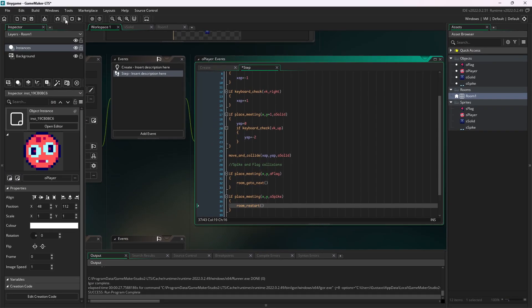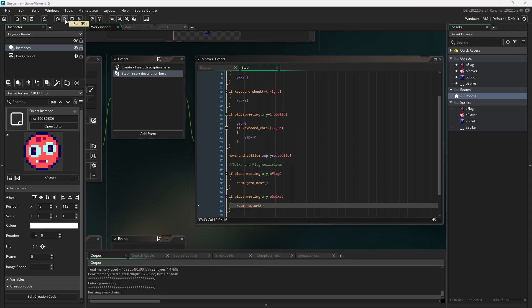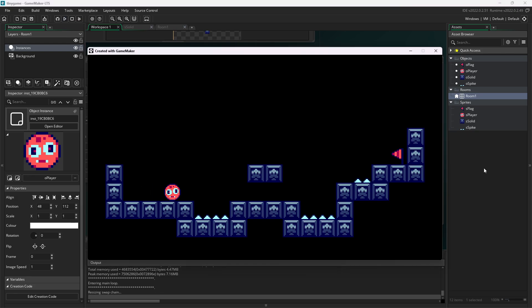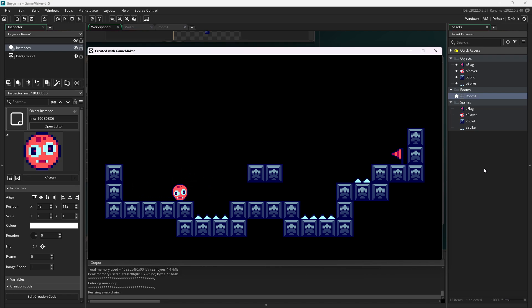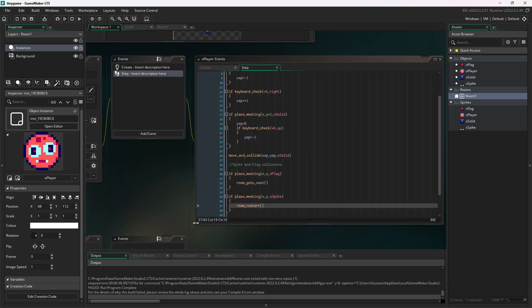If we hit play now, you see everything is working fine. We can move around and I die. Nice. Everything is working great. But when we reach the end, the game crashes. That's because we haven't made a next level yet.